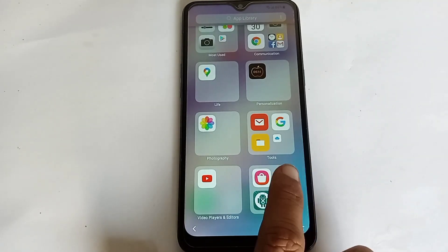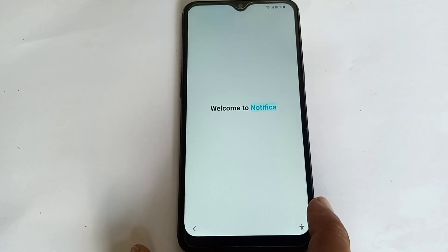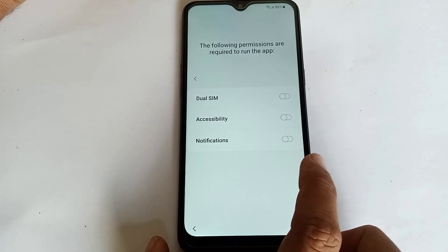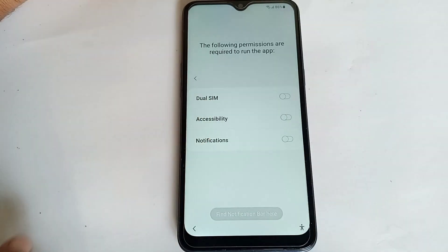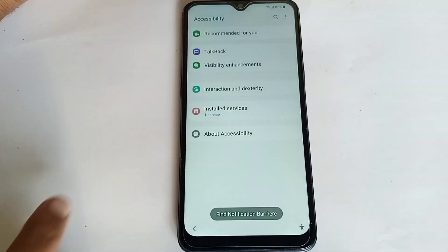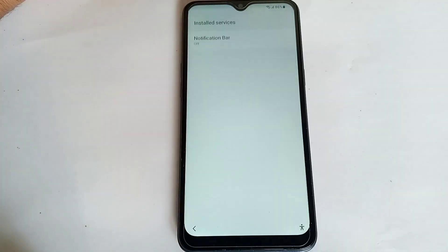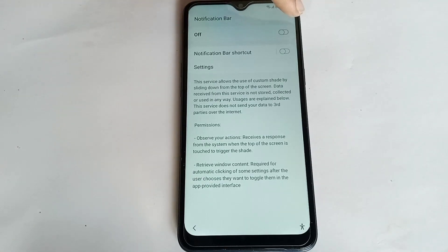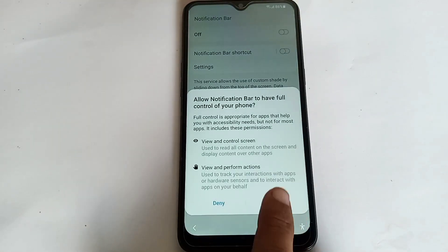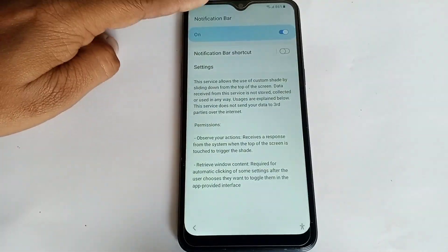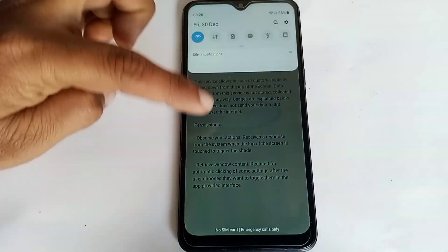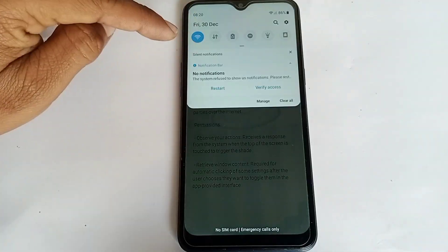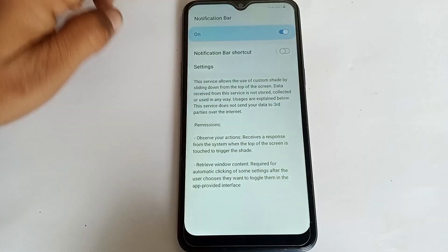Click on Notification Bar. Click Accessibility and click Install Service. Then click on Notification Bar again and allow the Notification Bar. Now you can see the screen scrolls down — I can easily use Wi-Fi connection and other settings.